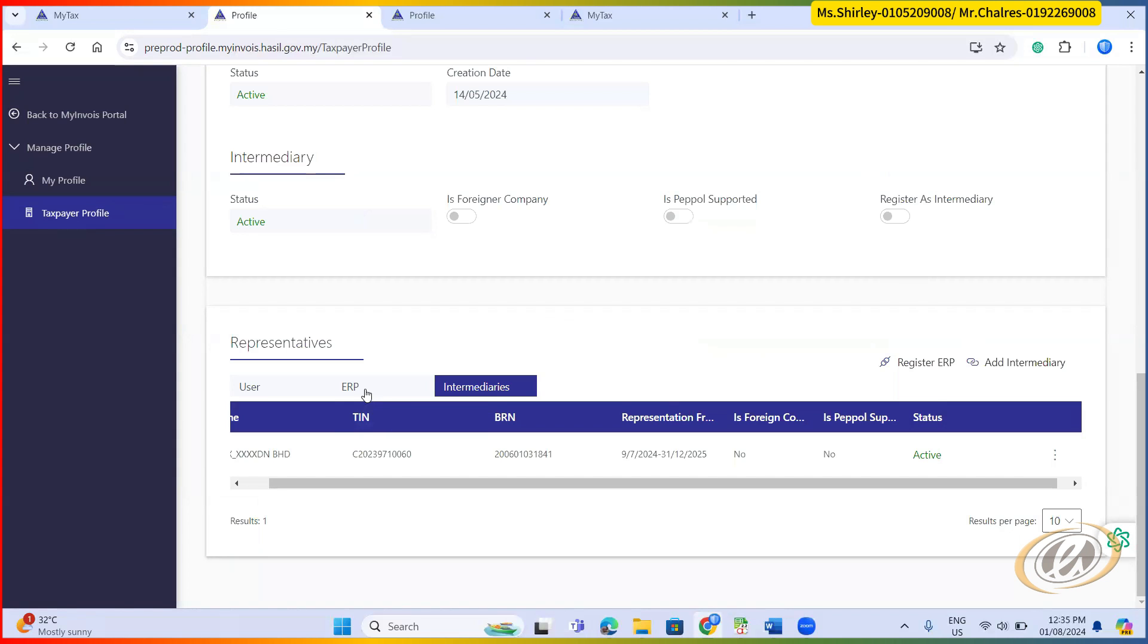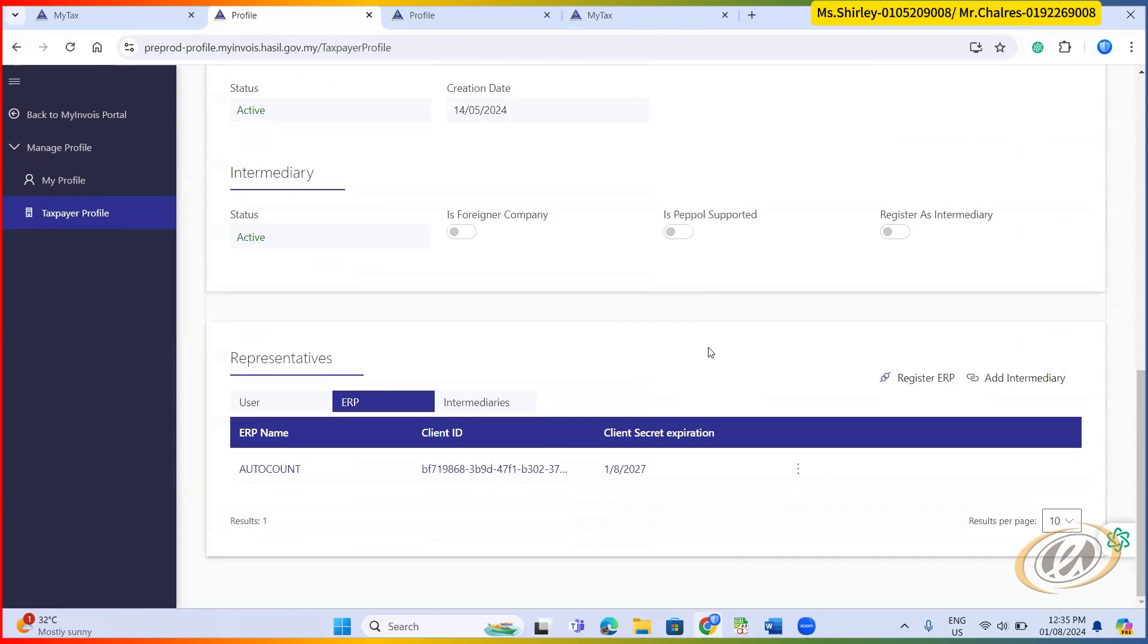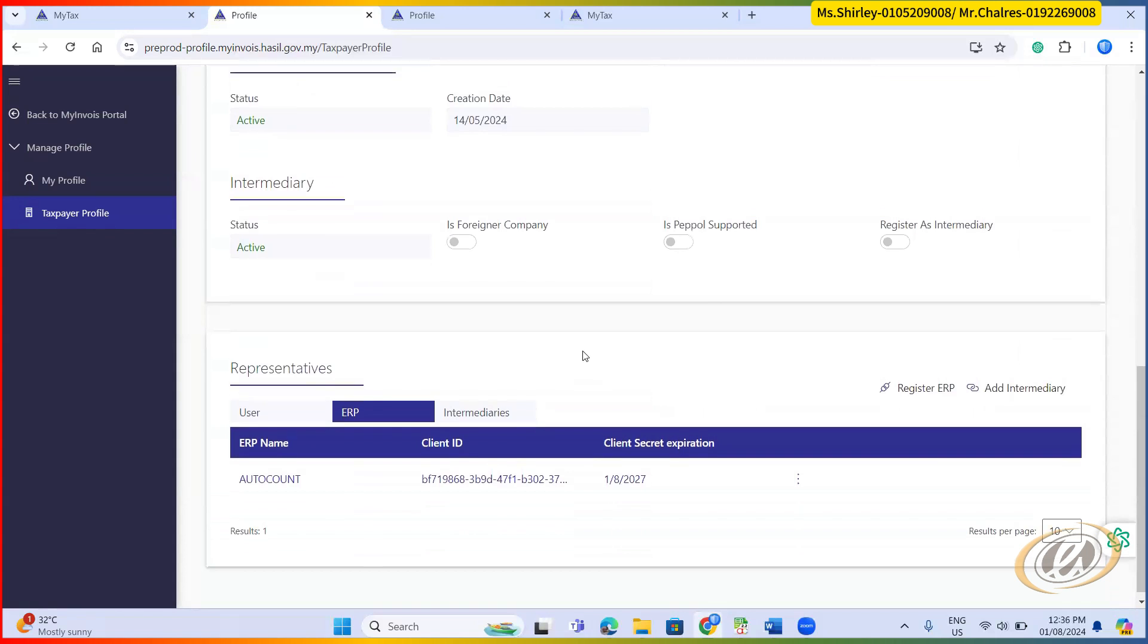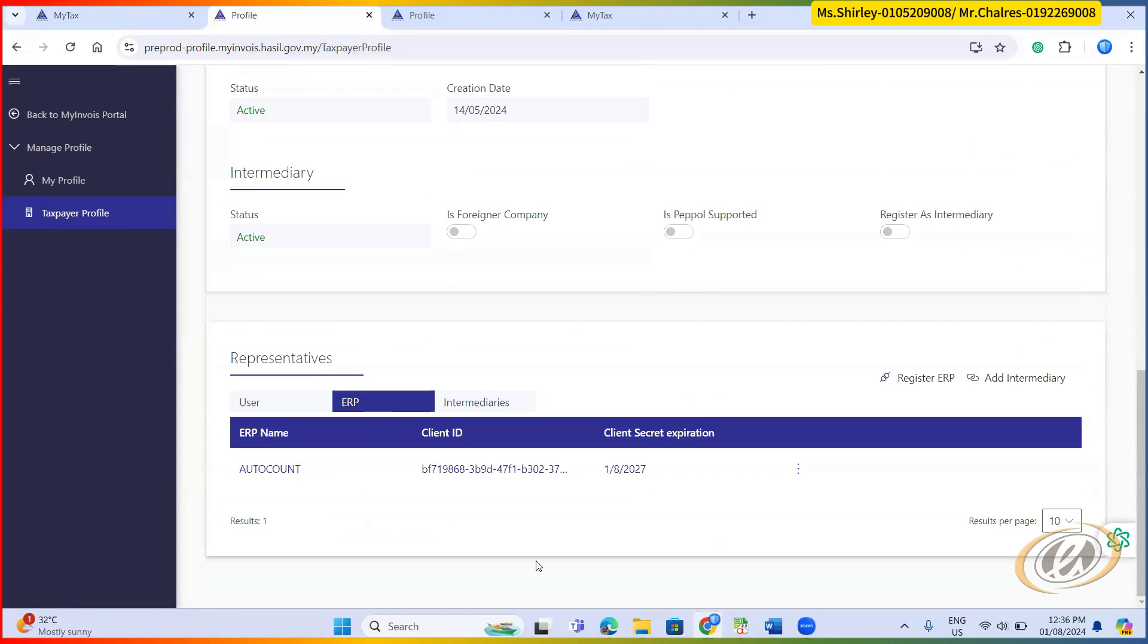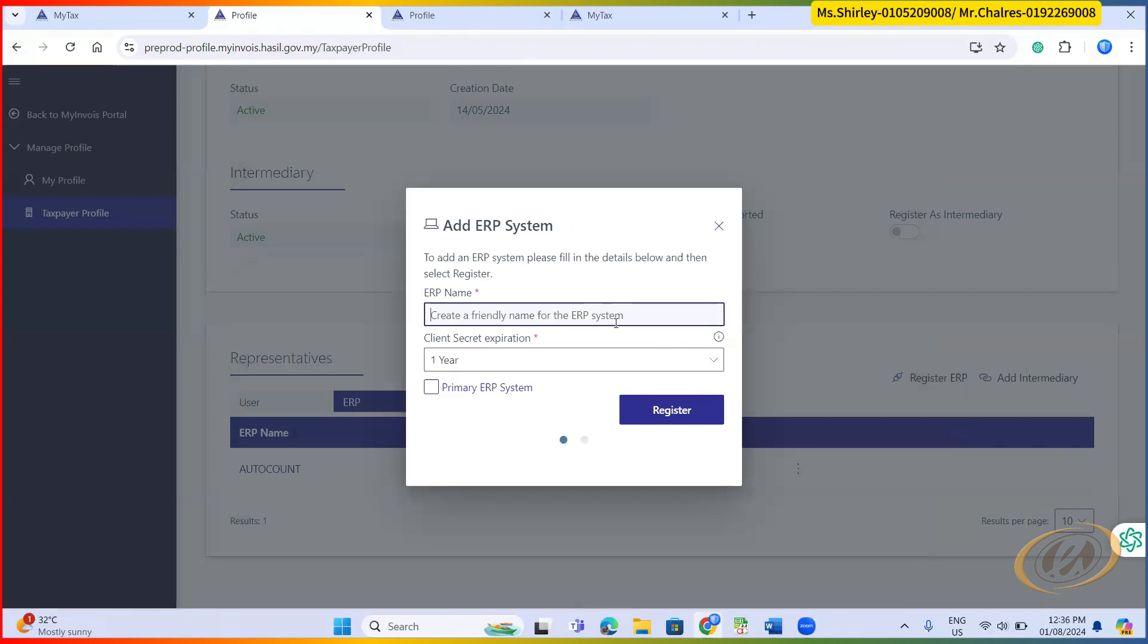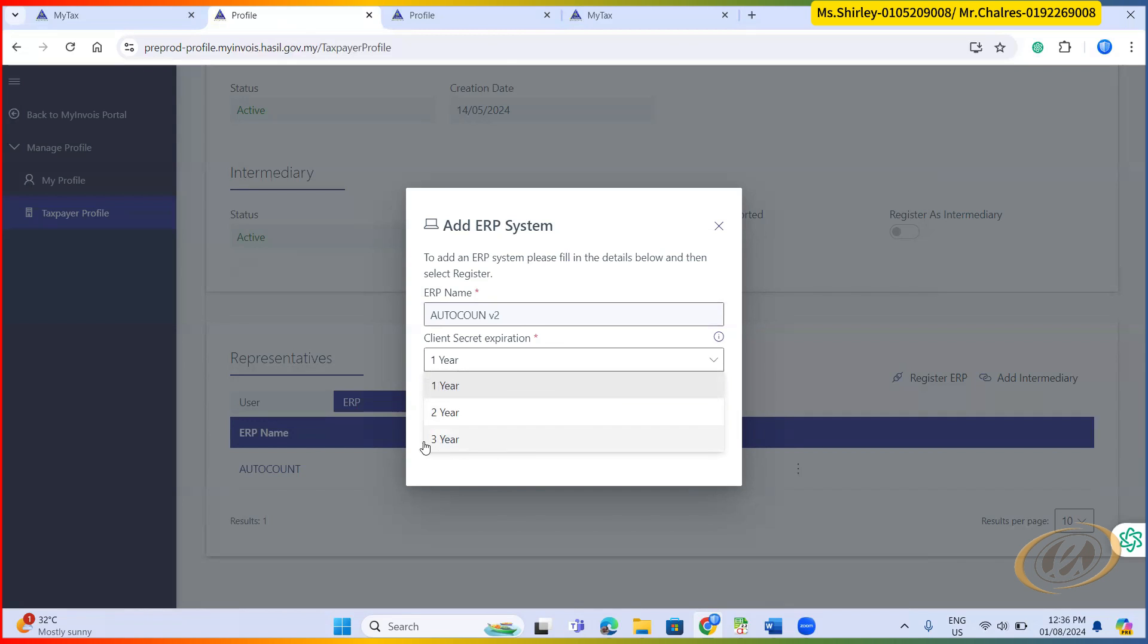ERP. You also require to do ERP. From here, you need to click register ERP. Here you give a name for the software that you're using right now, AutoCount example, V2. Then there's a secret key given, which is the unique secret key. So you want the secret key to be expired by when? So you just put it here. In case you worry, you will forget and then it will be good that you just put the longest window. Then you click register.